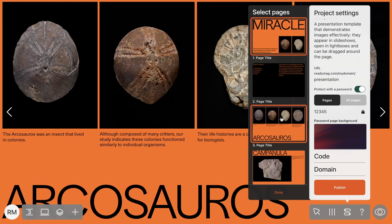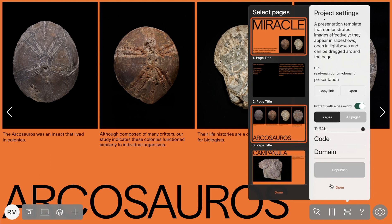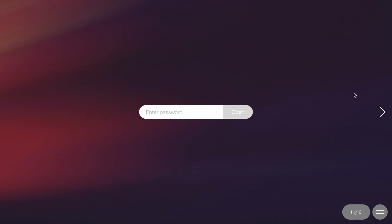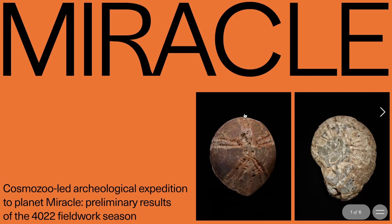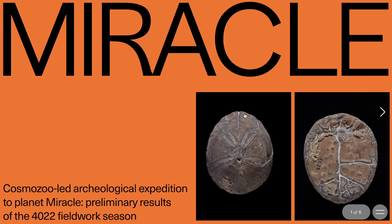Now let's take a look at what a password protected page looks like. Click on the Publish button at the bottom of the menu. After that, you can copy the URL or click Open. All information on password protected pages remains private and is disclosed only after the password has been entered.